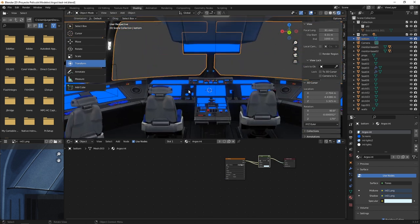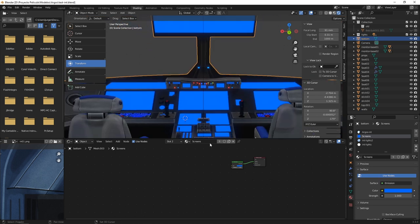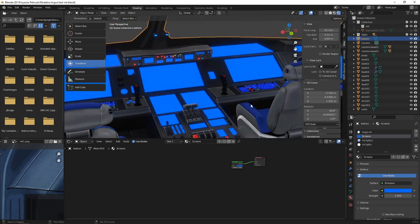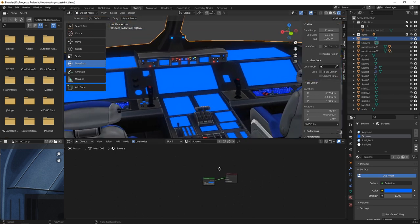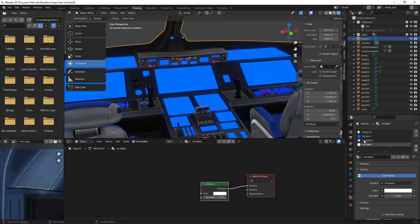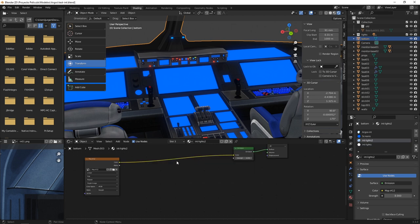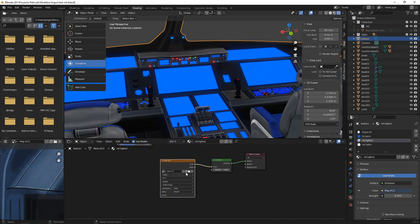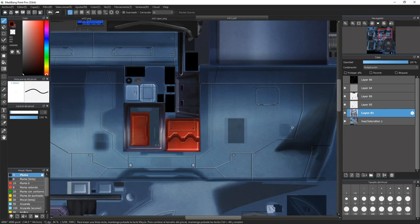Other materials are, for example, these simple emission materials for the screens, which is blue for now. We will work on that later. The lights also a simple emission, and those panel lights also an emission.